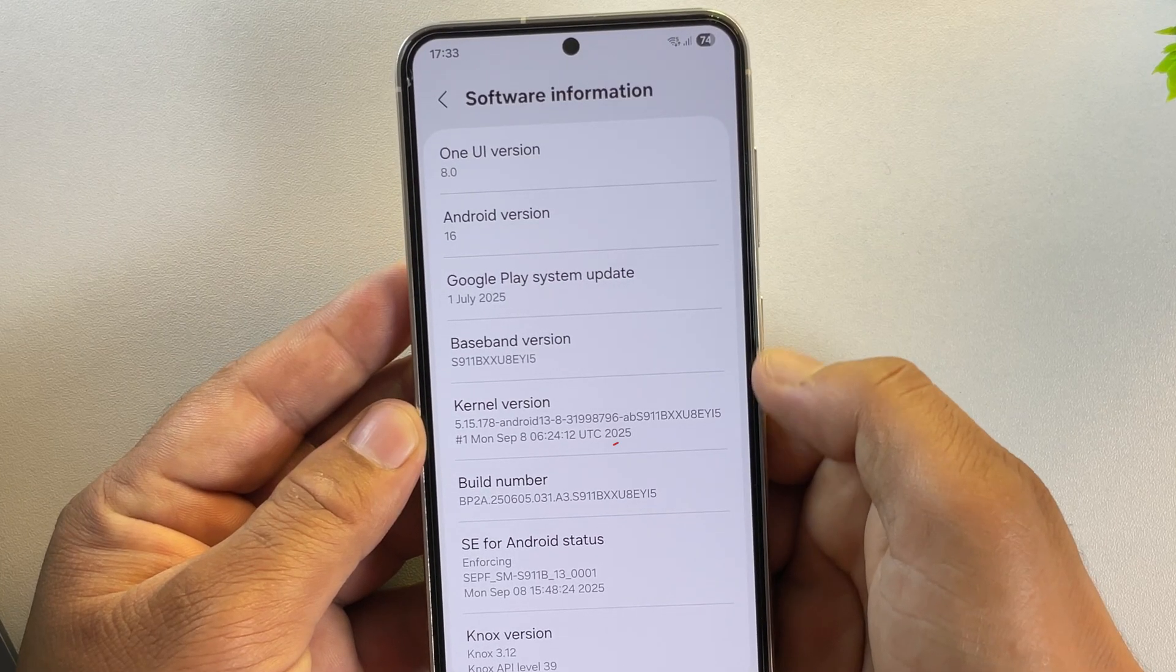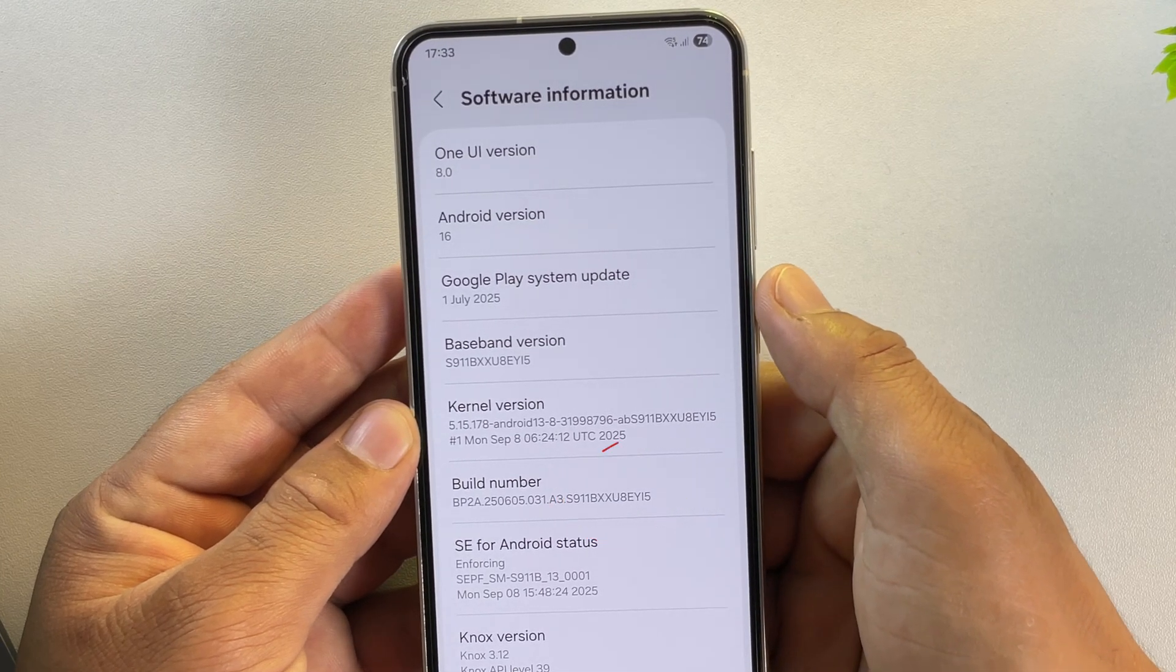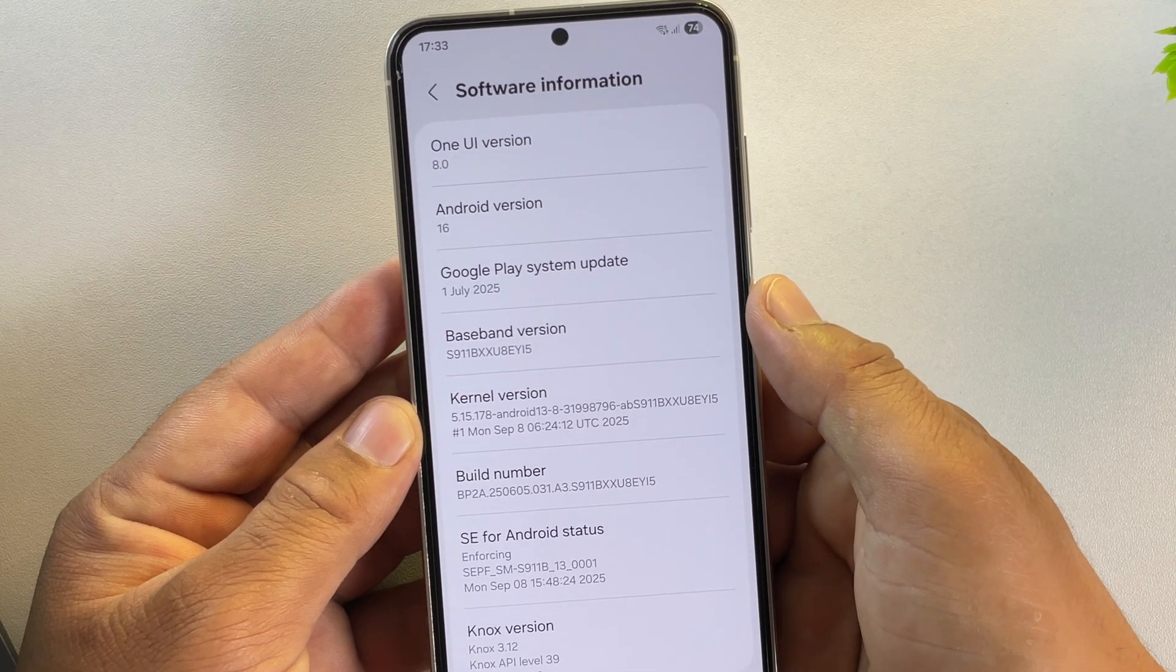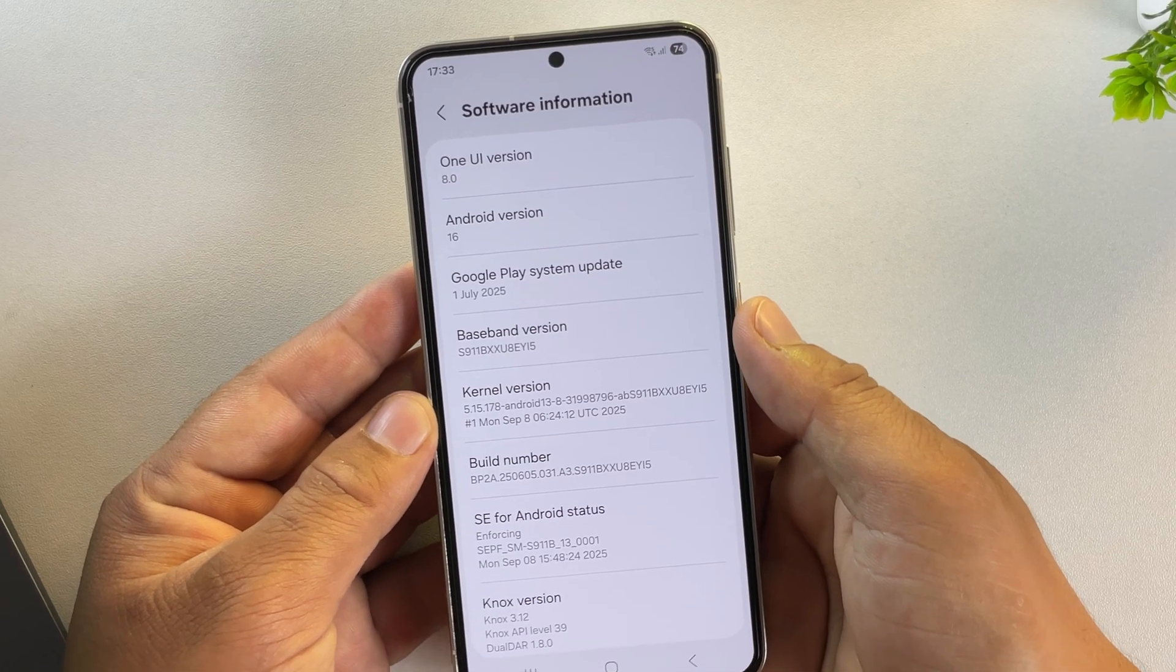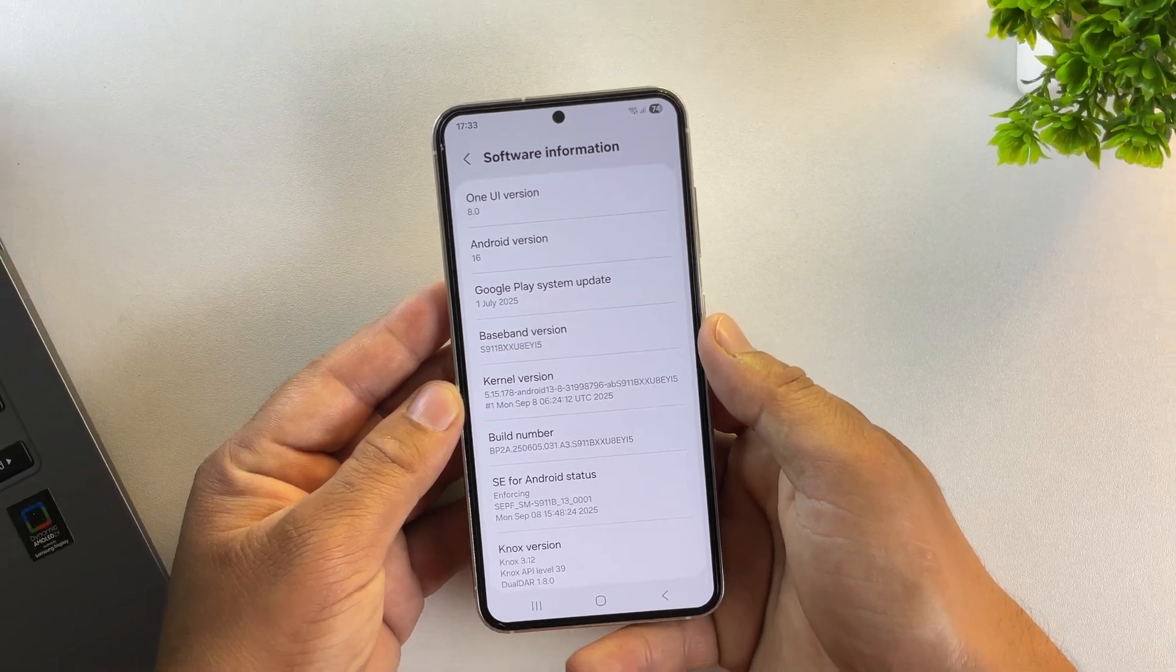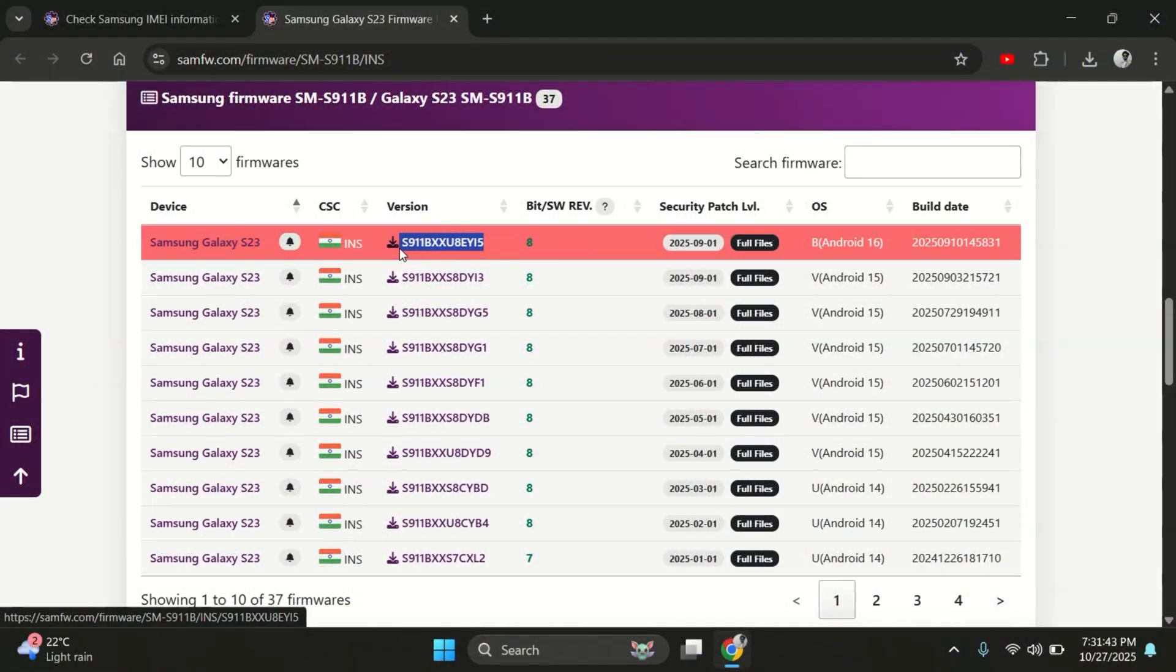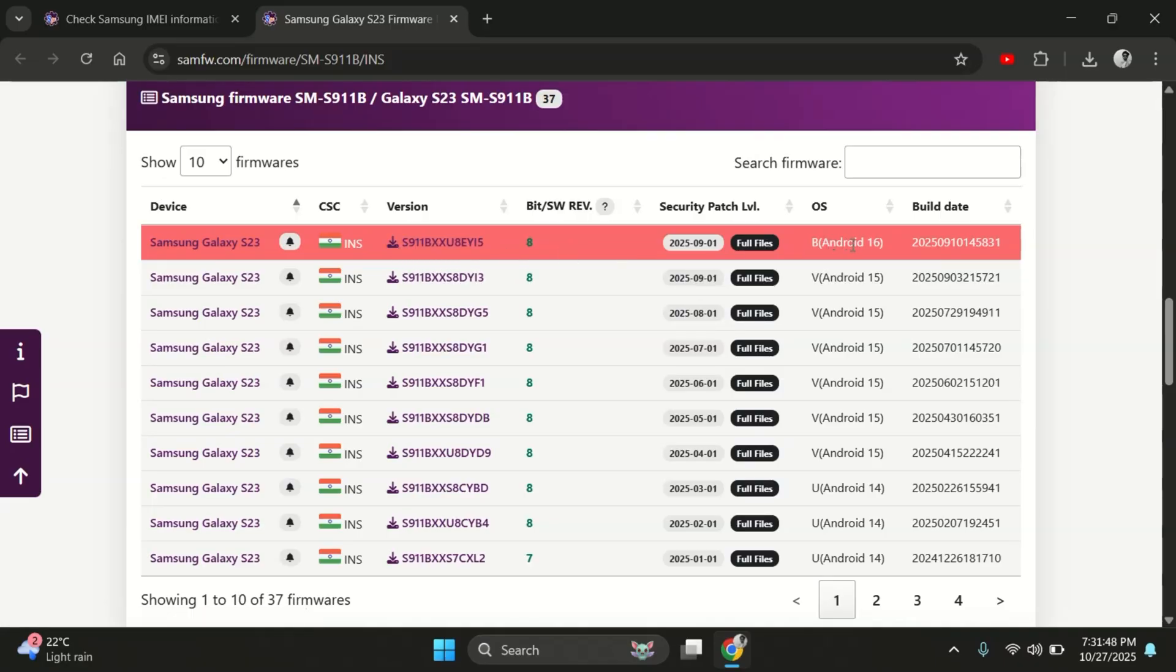Here, look for the build number. In my case, it's something like this. The important part is the end letters, like i5, which indicate the firmware version. So here you can see the version that says i5 at the top. That means my phone is running on the latest firmware. And its Android version is 16.